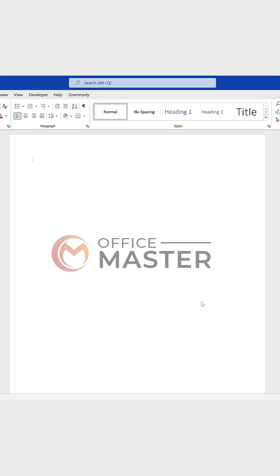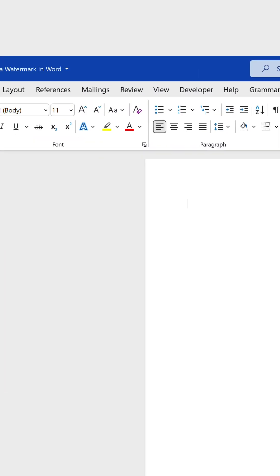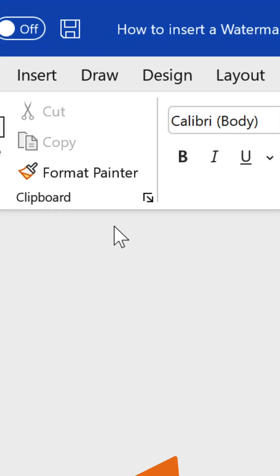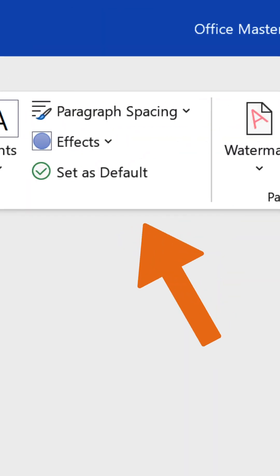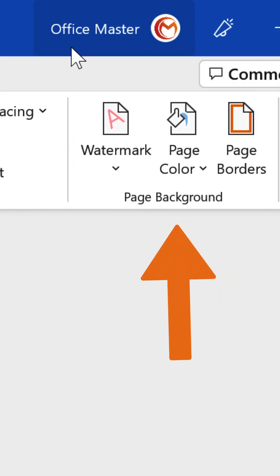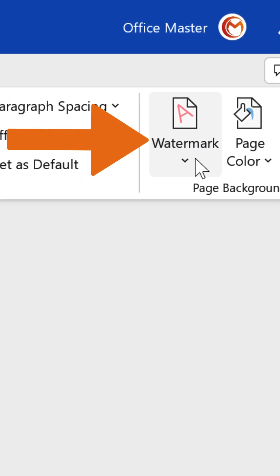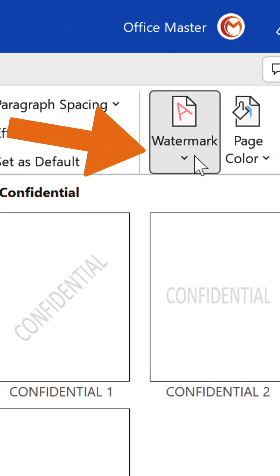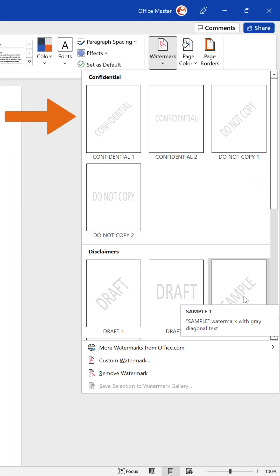We're going to learn how to insert a watermark in Word. First, navigate to the Design tab. Search for the Page Background group and click the Watermark button.